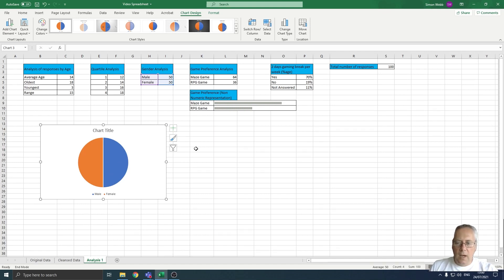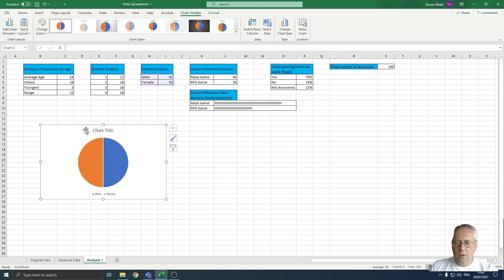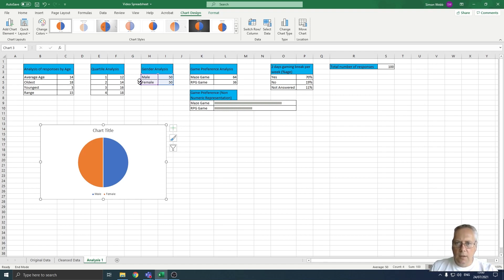I'm going to show you a few techniques now, a few things that you can do to change the way that this looks. The first important thing is you need to make sure that your chart has a title. When you create a chart you'll notice that you have these chart design sections.